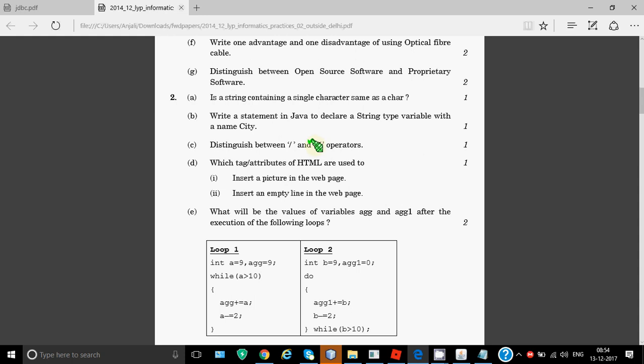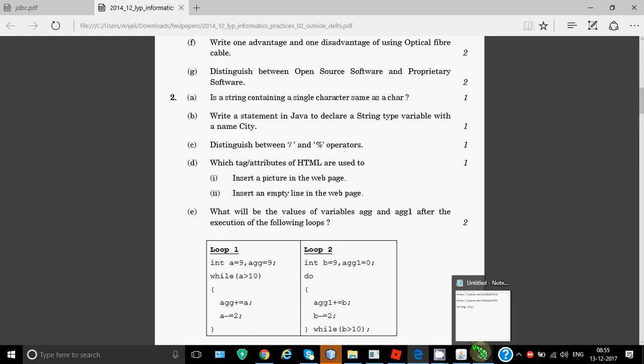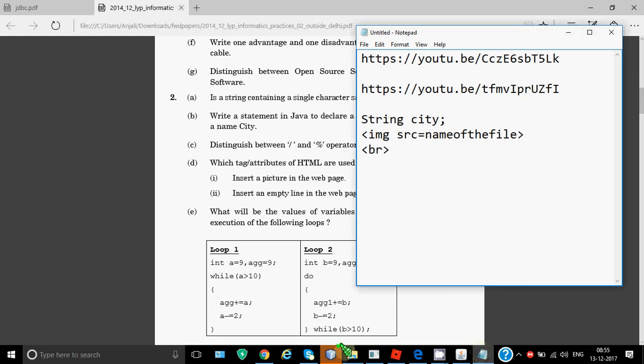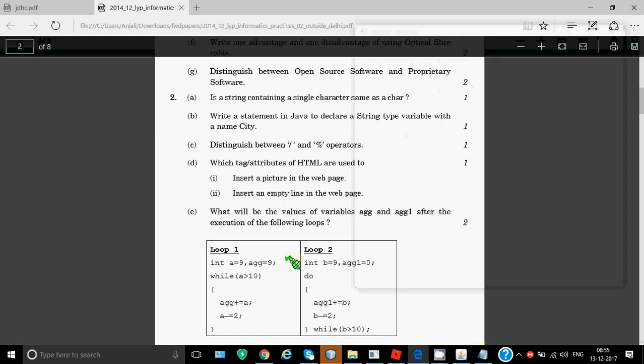Now it's about HTML. Insert a picture in the web page - we use IMG tag. Insert an empty line - for that we have BR tag. Both are empty tags, you don't have to close them. To put an image we write IMG source equals name of the file, and for giving a blank line we just write BR. HTML is case insensitive so you can write any how you want.